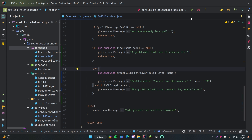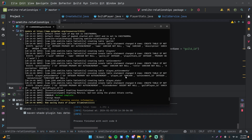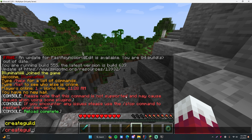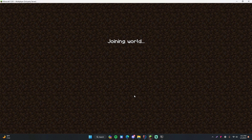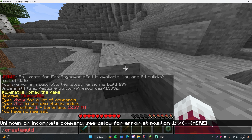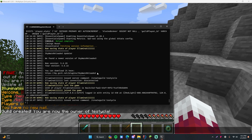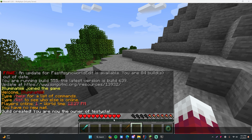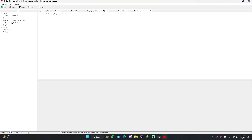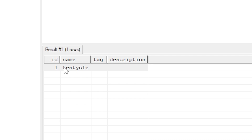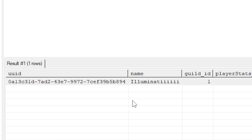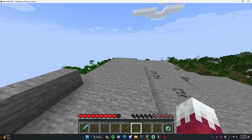Let's jump on the server to make sure this works with no errors. Everything looks like it's compiling, so let's jump on. We do slash create guild and use the name 'testicle.' It says 'guild created, you are now the owner of testicle.' Awesome. Looking at the console, we have no errors. We check the database — opening database.db, looking inside guilds, querying it — we have our testicle guild. In the players table, we can see our player has a foreign key ID of 1 for the testicle guild. Everything is linked together perfectly.